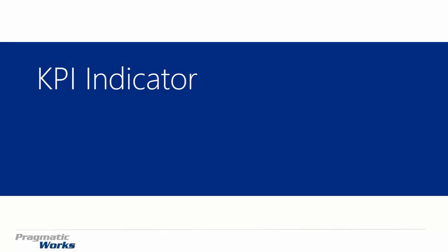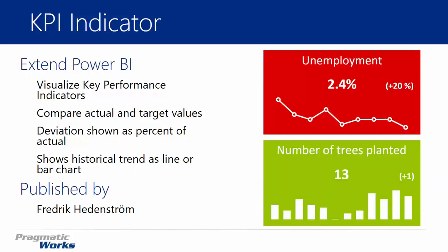All right, welcome back and in this video we're going to be looking at the KPI indicator which is a great way to visualize key performance indicators that you might have. It's going to allow you to do things like compare actual and target values against each other and then you even have an option where you can show the deviation between the two as a percentage or as a hard number inside the visual. Now the nice thing about this is it also allows you to show in addition to the KPI value, a chart whether it's a line chart or a bar chart in here and it's really interesting. I think you guys will enjoy this one.